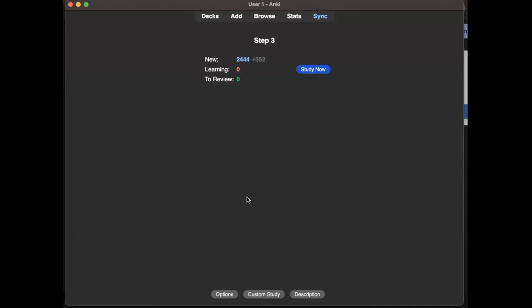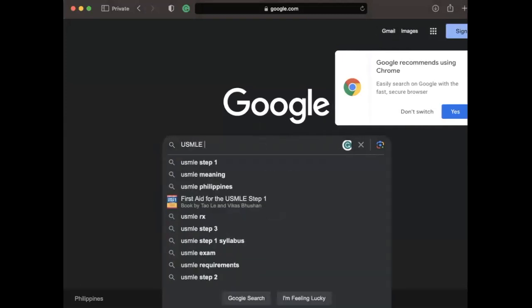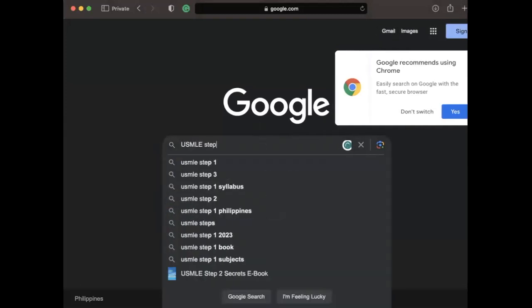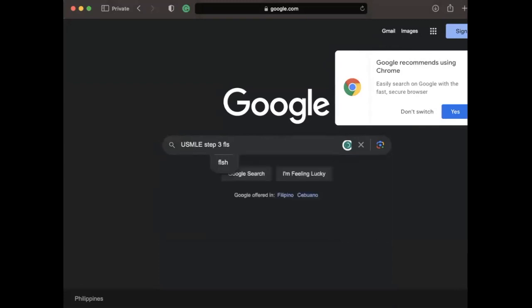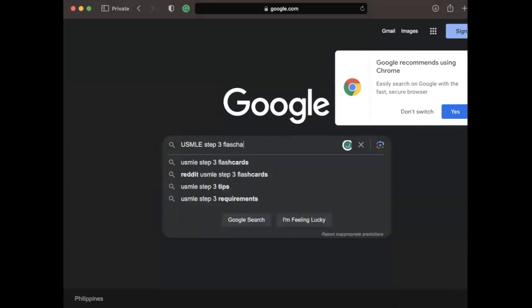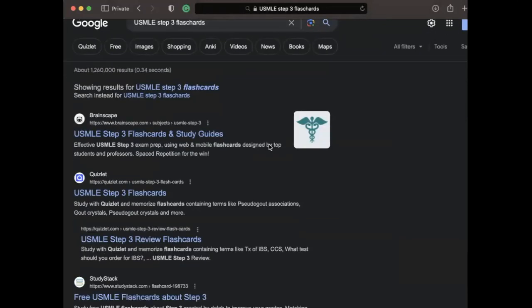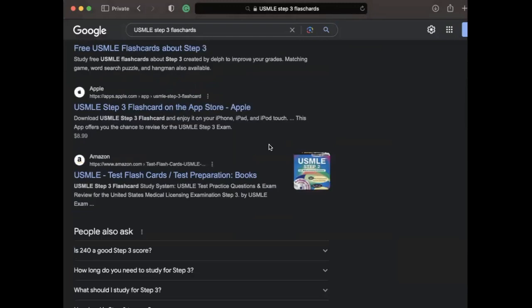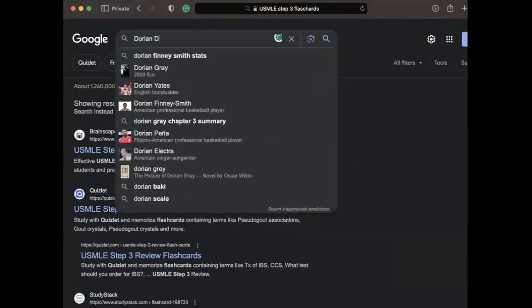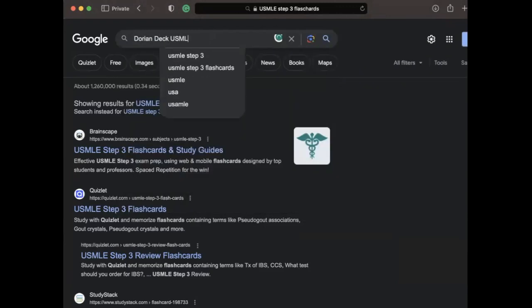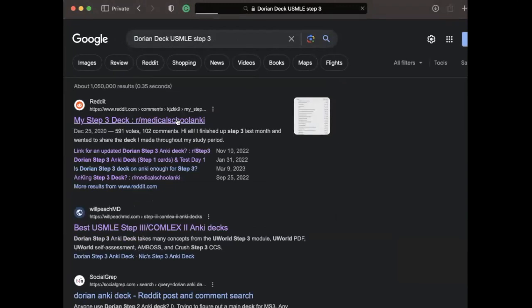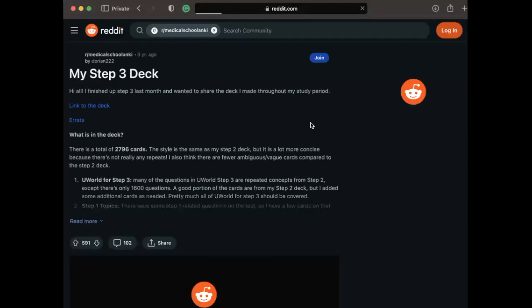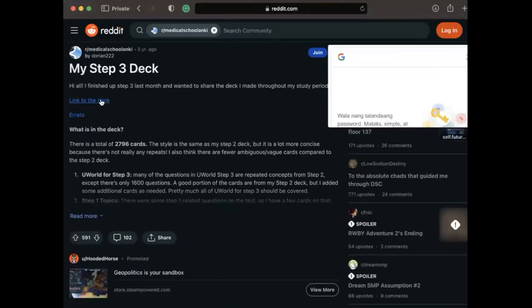When you Google for USMLE Step 3 cards, we can see different kinds of decks. But I think based on my research, the most reliable is the Sadorian deck Step 3. So I downloaded this deck.